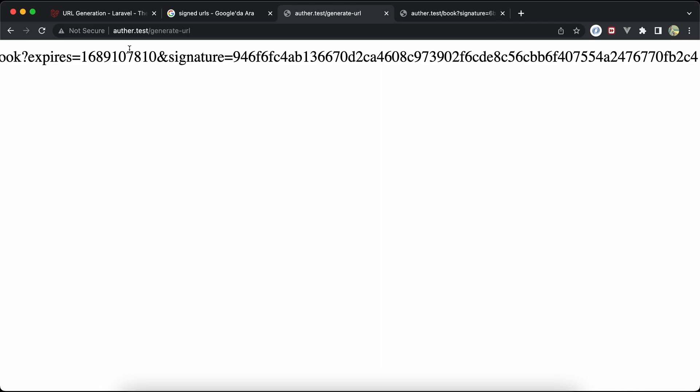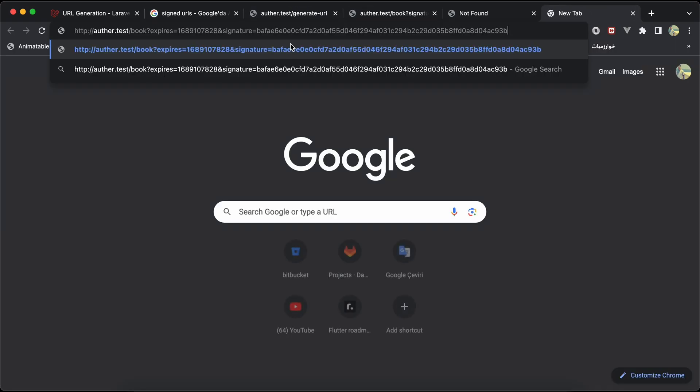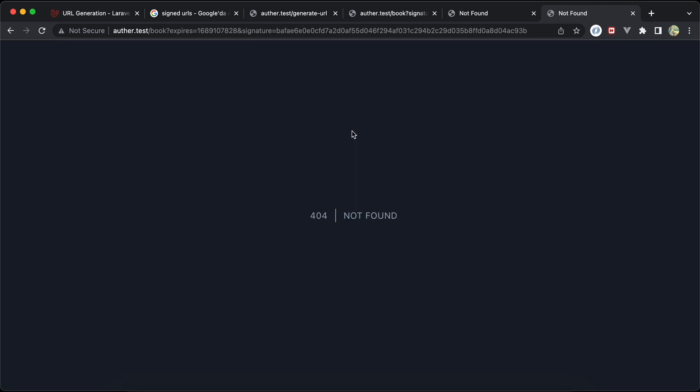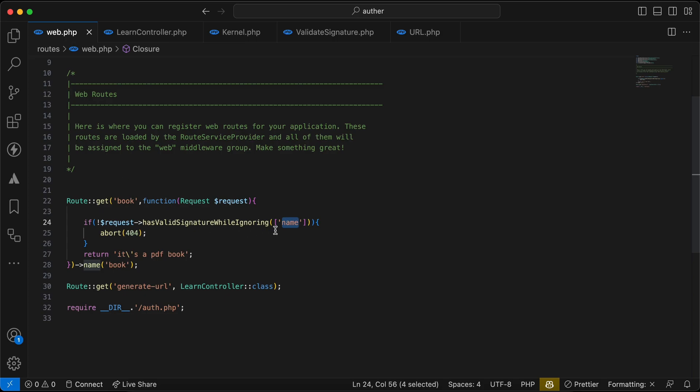As we can see, it generates a new query parameter expires at this time. Now I think three seconds has been passed. If I copy paste, it's invalid, right? It's invalid. Let's quickly regenerate a new one and if we try to visit it works. If I try to refresh now, three seconds has been passed, also invalid.